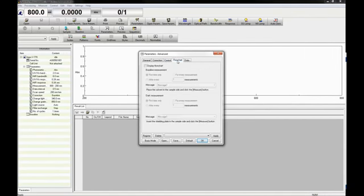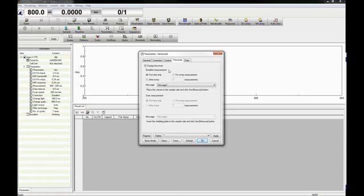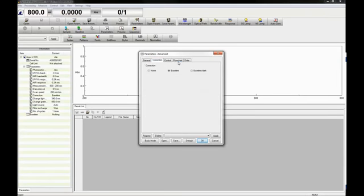The flowchart tab will display the measurement and data processing flow in the information bar to the left, dictated by said flowchart. If the flowchart option is selected, a sequence measurement cannot be performed and vice versa. You can select the timing of the baseline measurement if it has been selected in the correction tab.